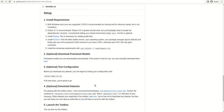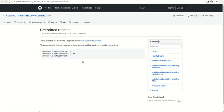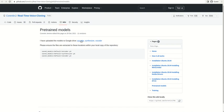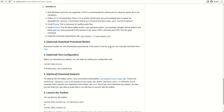They also provide pretrained weights. If you don't want to train your model and just want to load the weights and test, you can download those pretrained models. You need to set the path for these pretrained models by creating a folder named saved_models_default, then copy the encoder, synthesizer, and vocoder weight files into this directory.